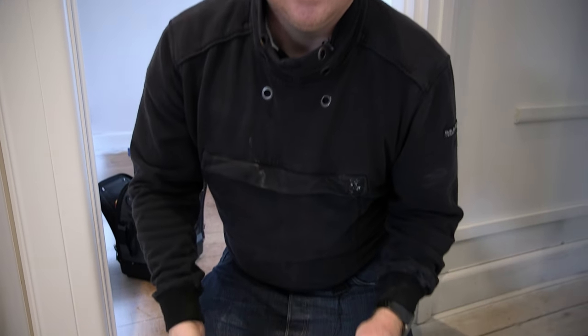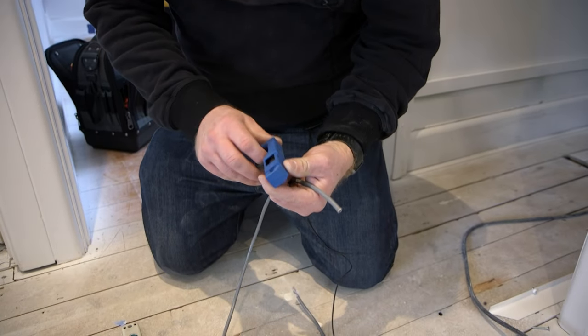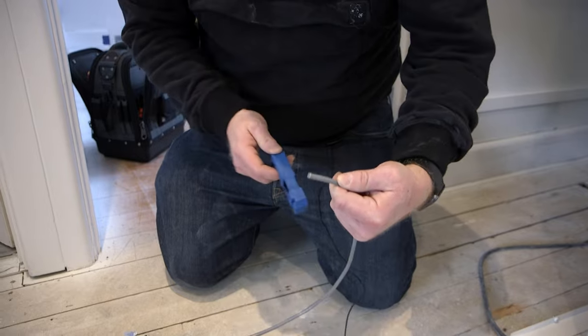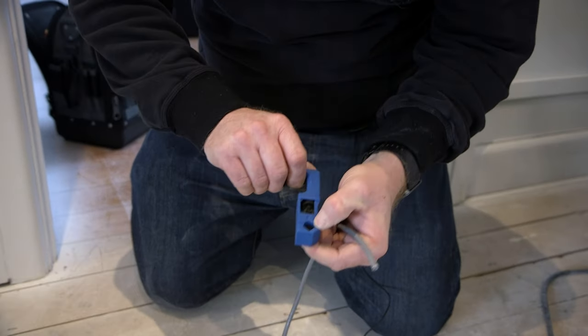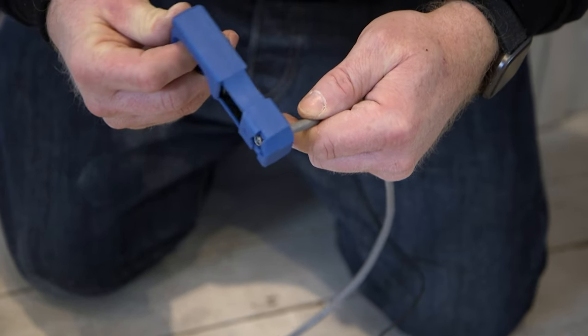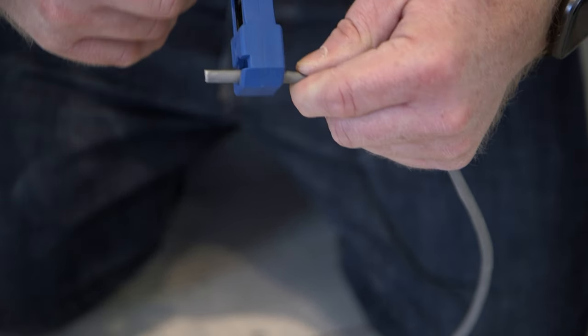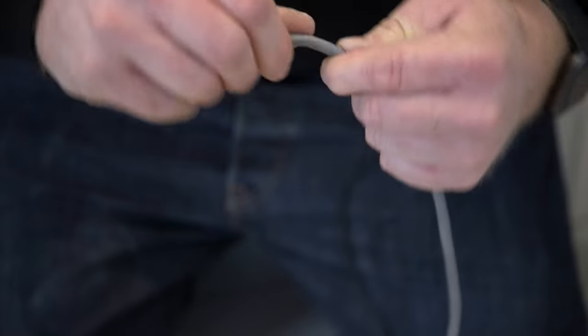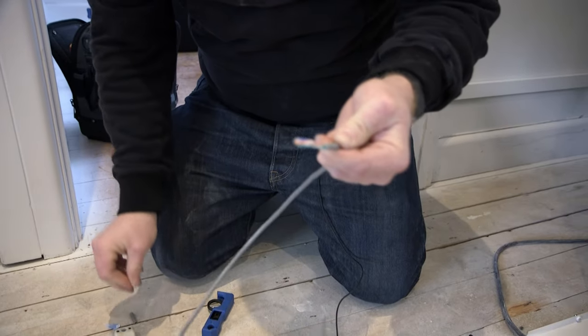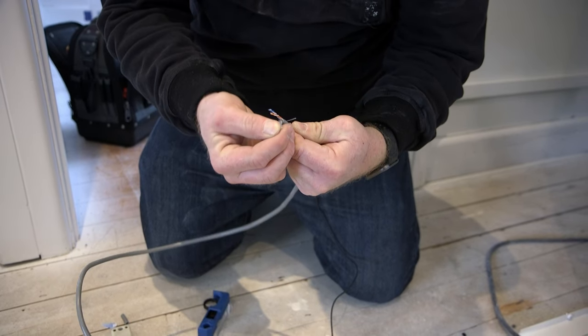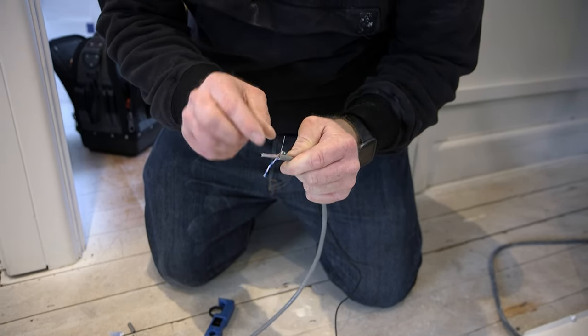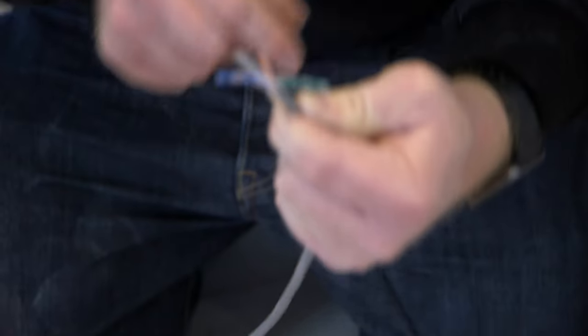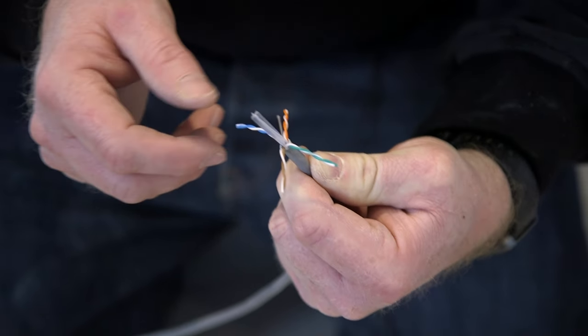The next thing we need to do is obviously terminate all of the cables. I want to show you what we do there. First tool is this little tool which is great for stripping the cables. It's got a little razor blade in there and you can adjust the height. Literally we pop that over the cable and then one single turn, and from there we can remove the cover and separate the pairs.